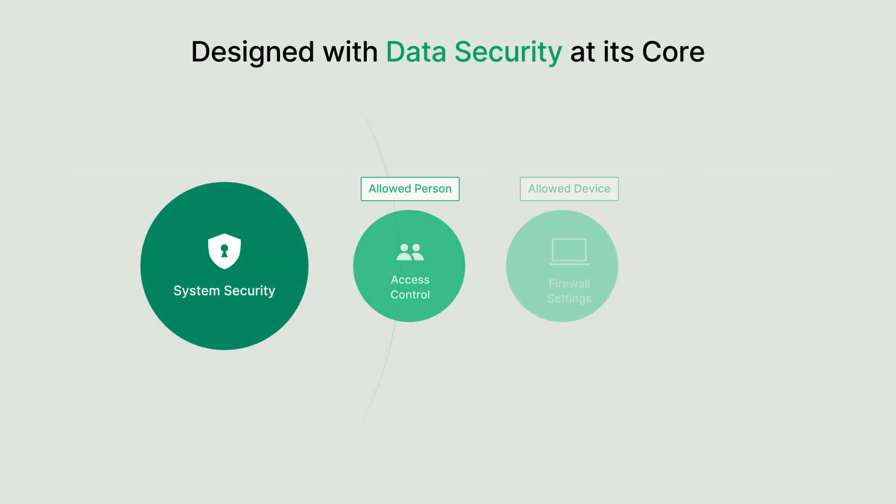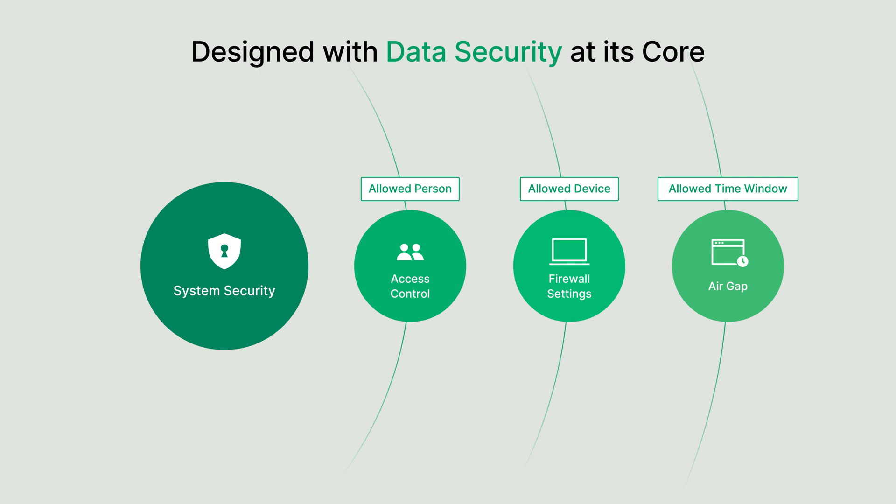ActiveProtect is designed with data security at its core, implementing robust, multilayered protection to minimize the risk of unauthorized access or data exposure. Access is restricted to authorized employees, specified devices, and designated timeframes.